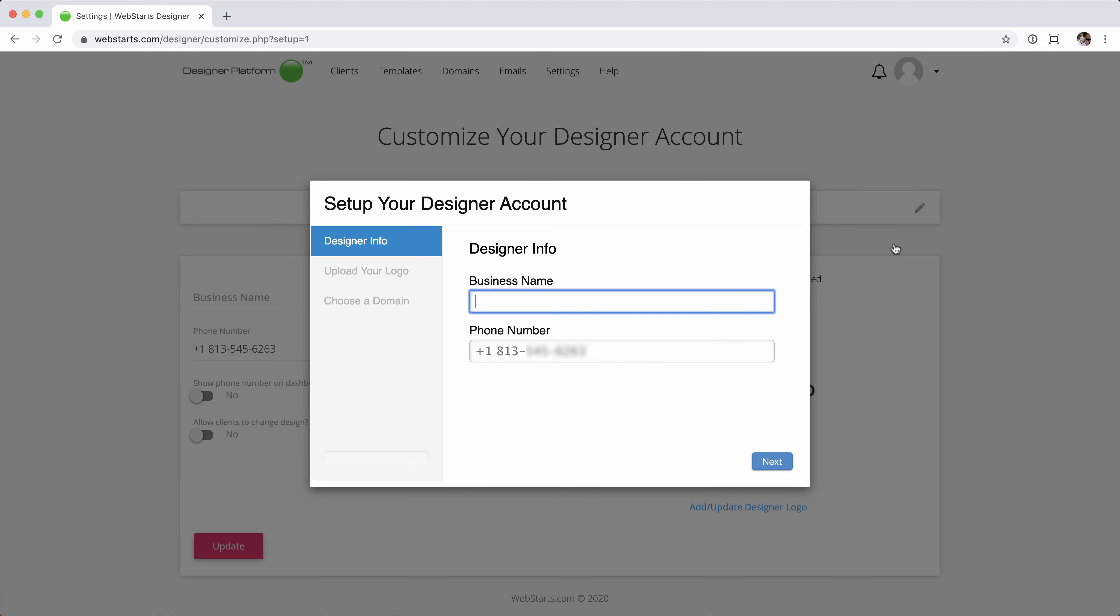Now, if this is the first time you're accessing your dashboard, you'll see this setup wizard, and we'll run through these simple steps to get you set up.